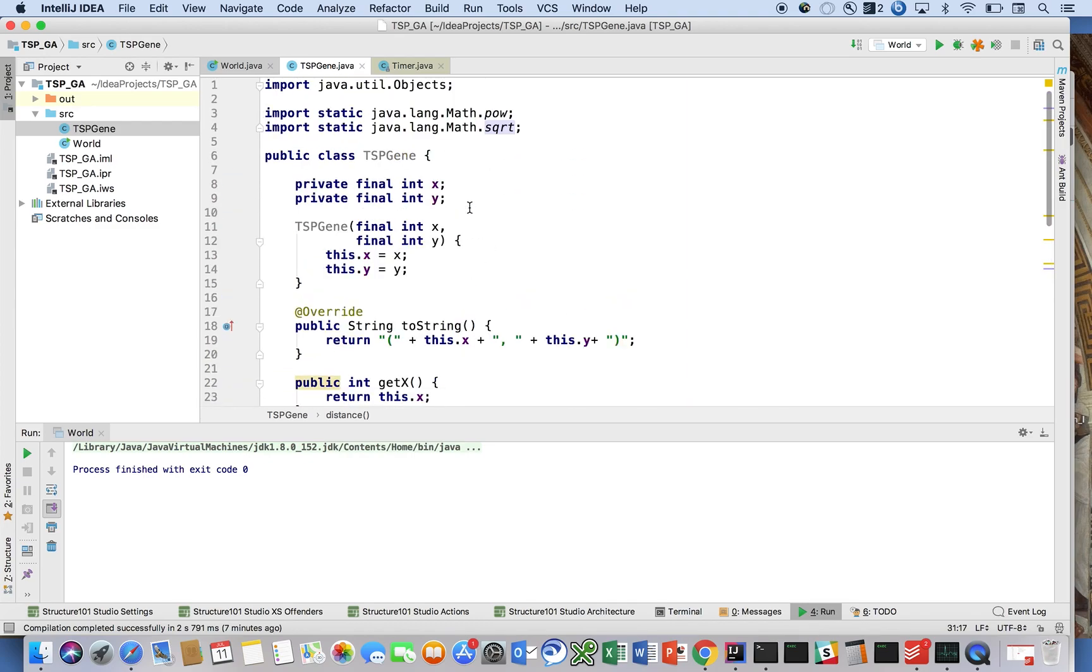So in the next video, we're going to look at modeling a chromosome. Okay. So please do make sure to like and subscribe, and I'll see you in the next video.